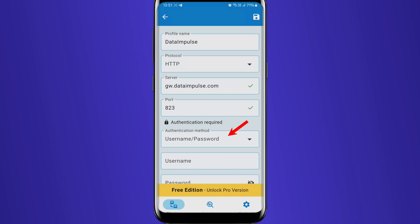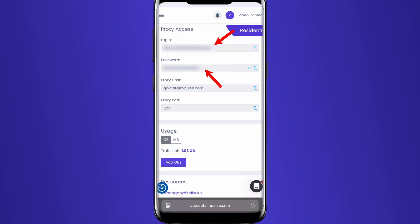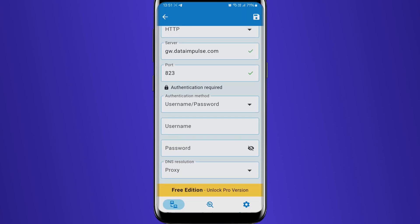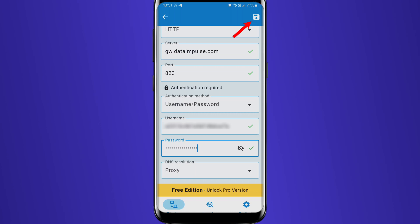For this step, log into your Data Impulse dashboard and find the proxy credentials under your plan. Save the proxy details by tapping the floppy disk icon.